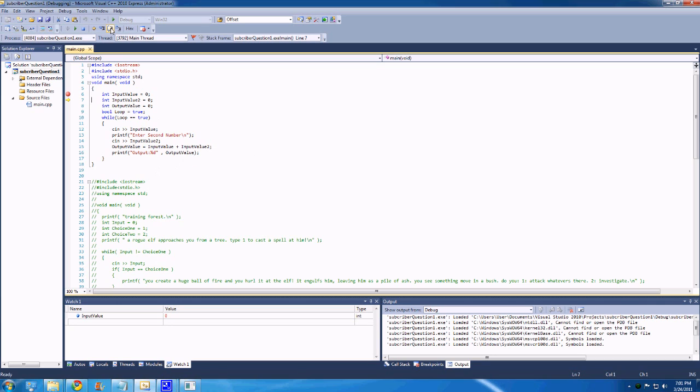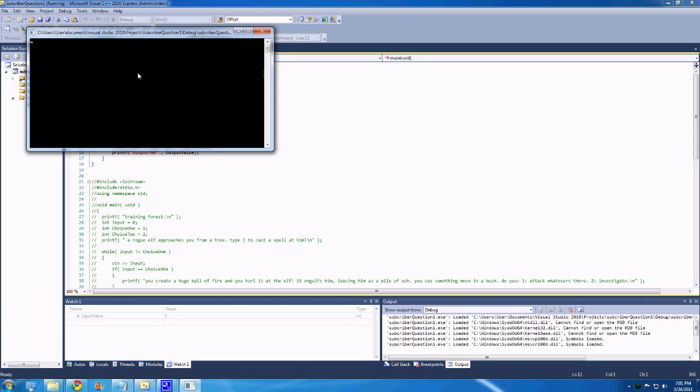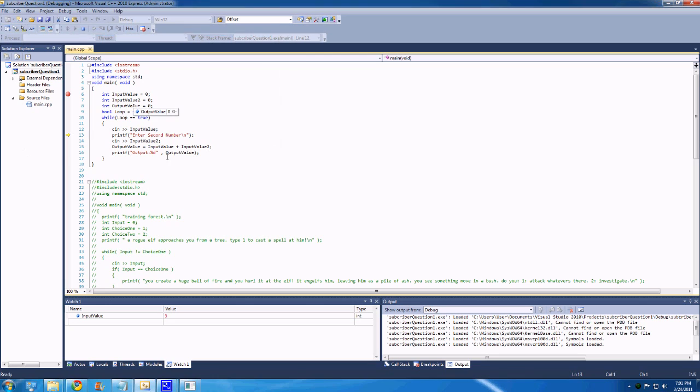So just using these buttons up here to just show how it works, we can F10, F10, we get to the input part, and we can hit 5, and then enter, and you'll see the value change to 5 down here, because we're now watching input value.